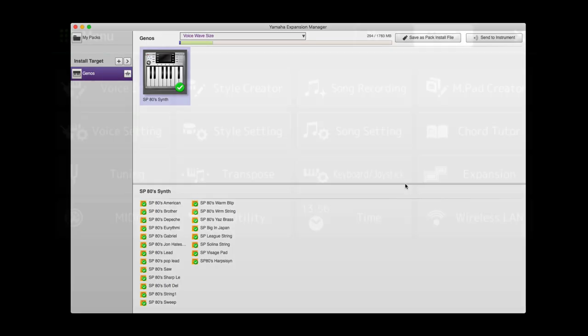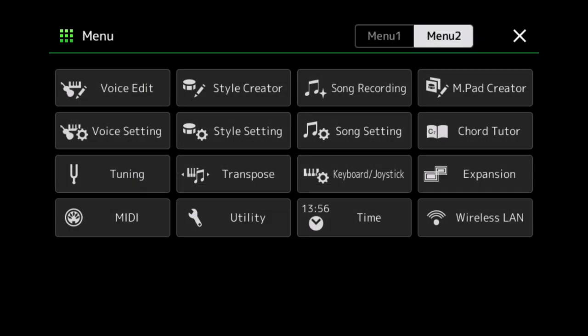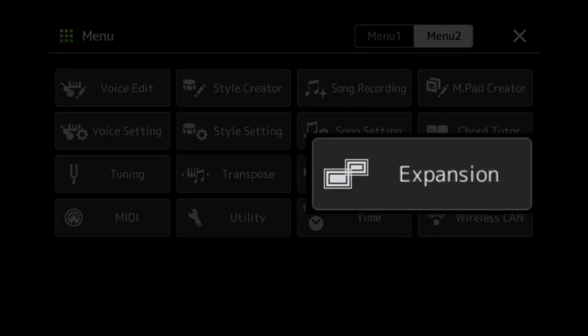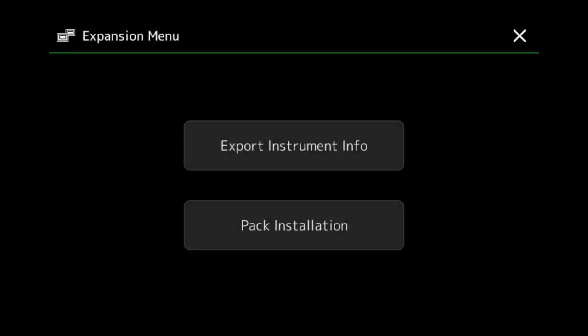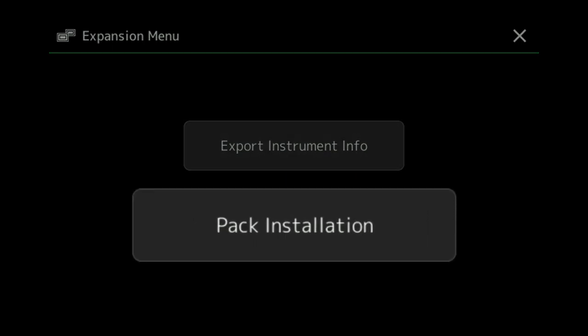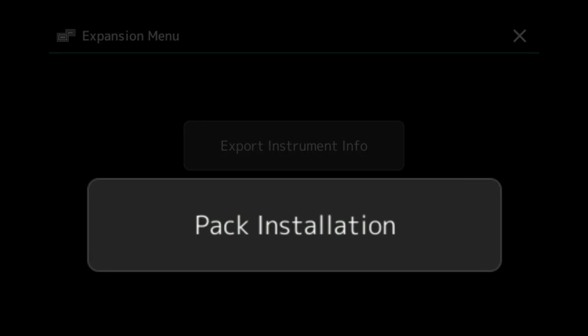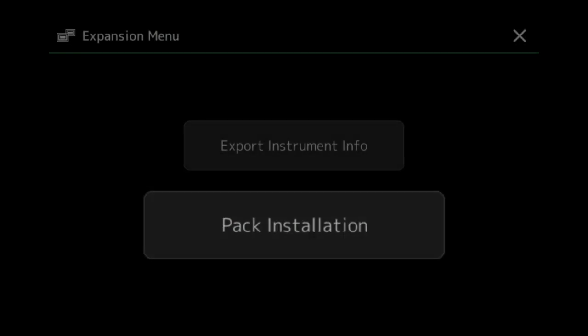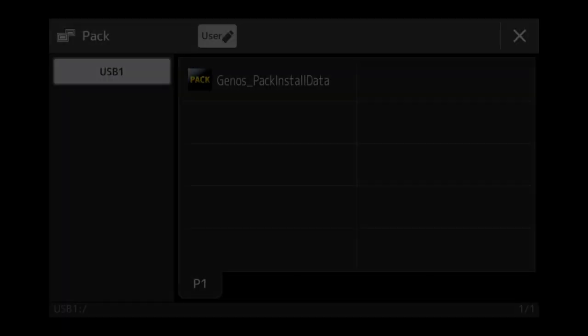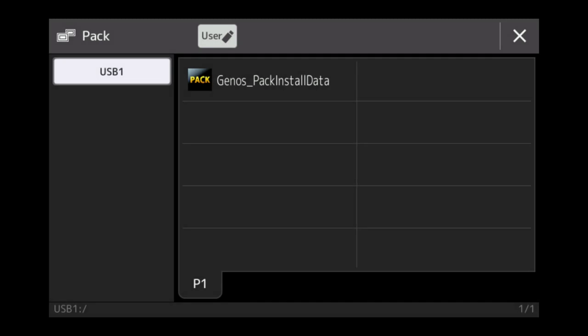On your screen, you need to go to Menu 2 at the top. Now the third choice down on the right hand side, there's a button marked Expansion. Press the button. On the main screen, you'll have two options. The export instrument info we already have done, so we don't need to do that. We now need to load the pack. Simply press Pack Installation.